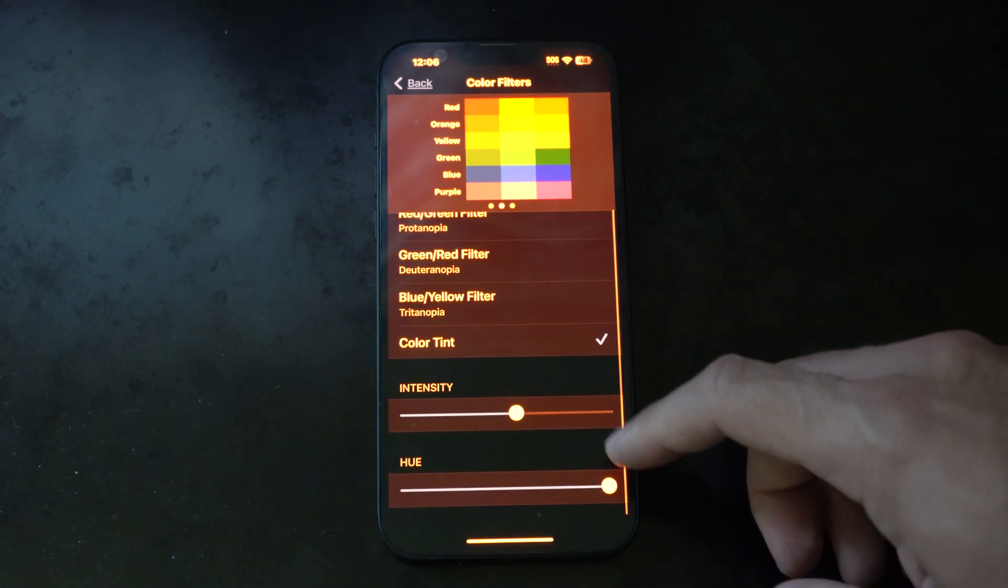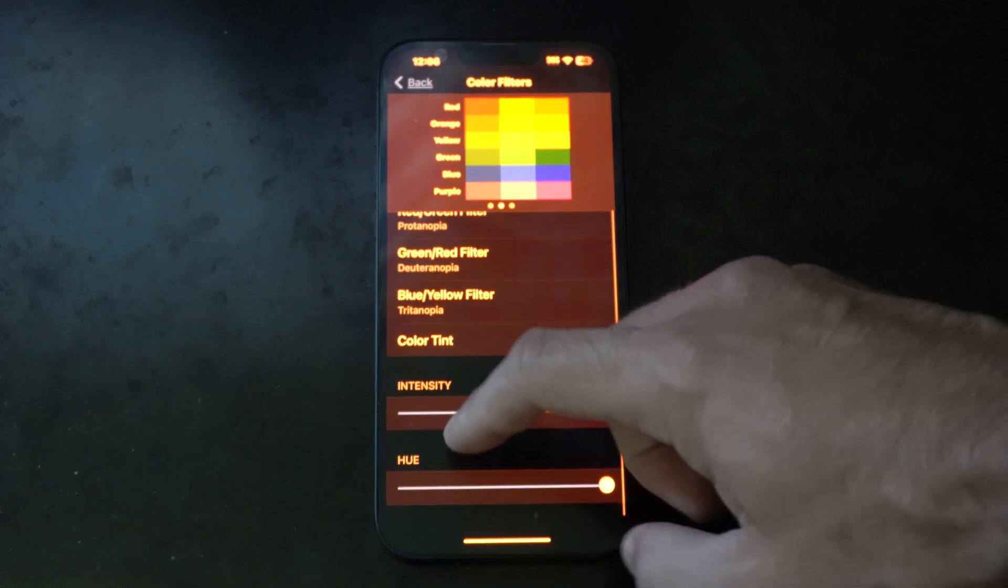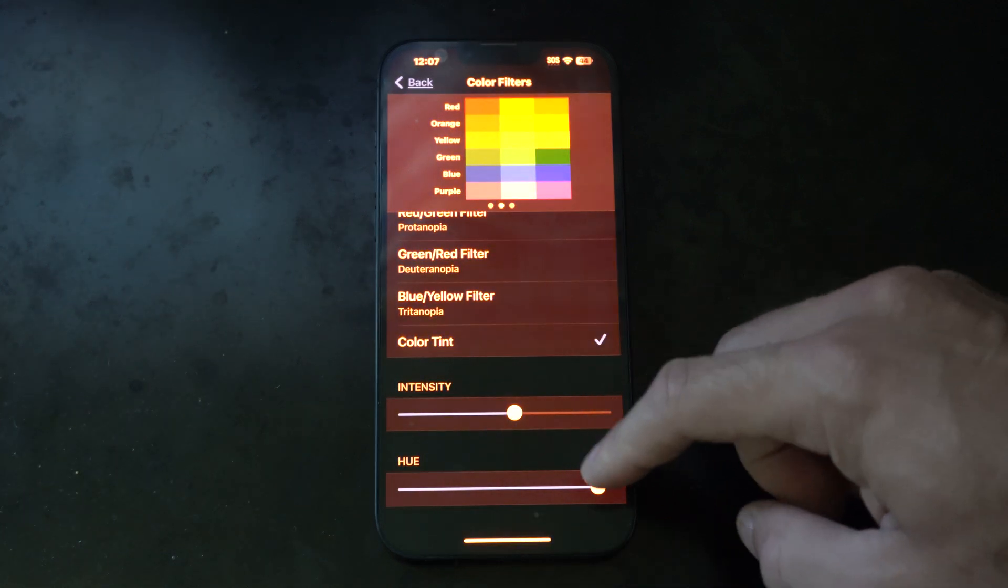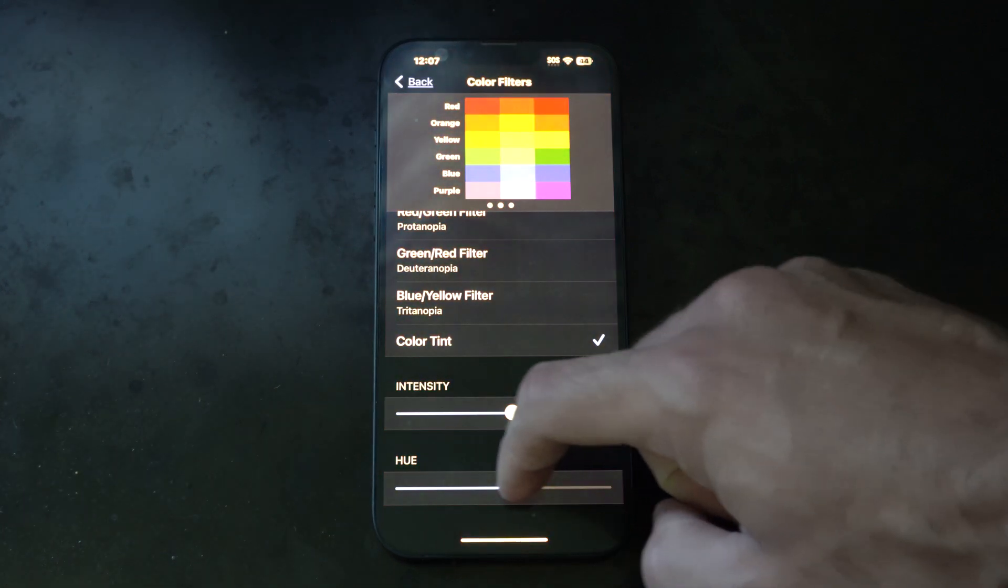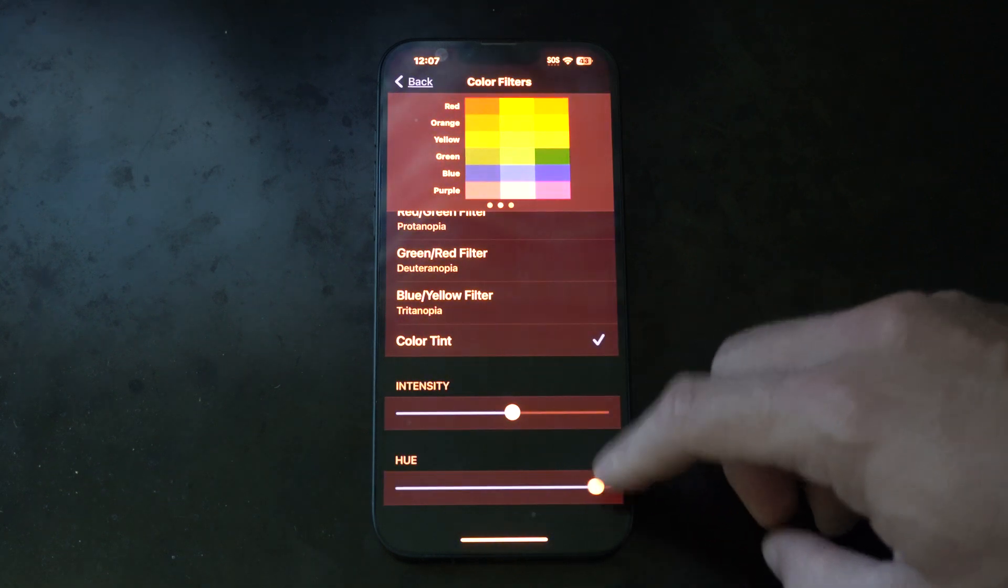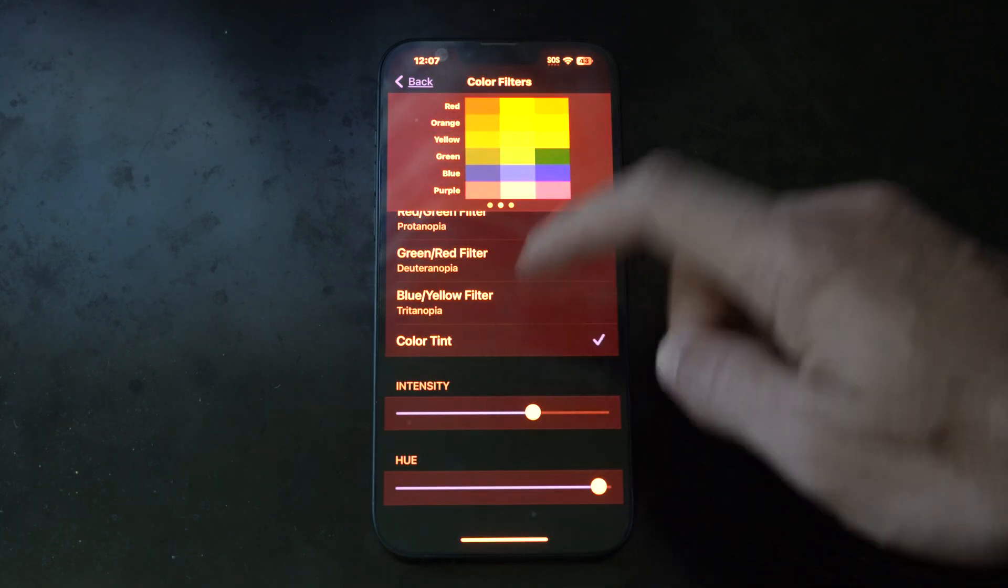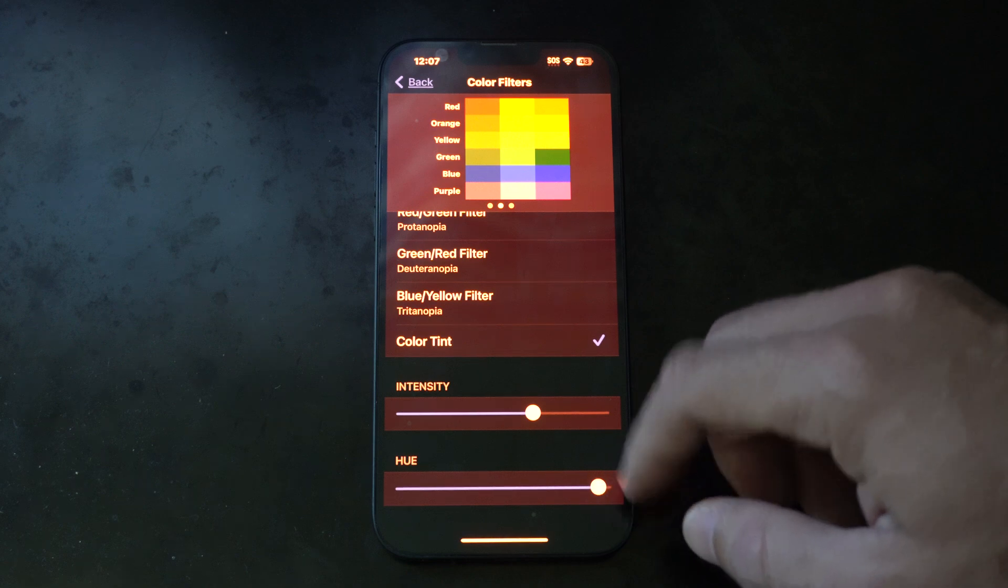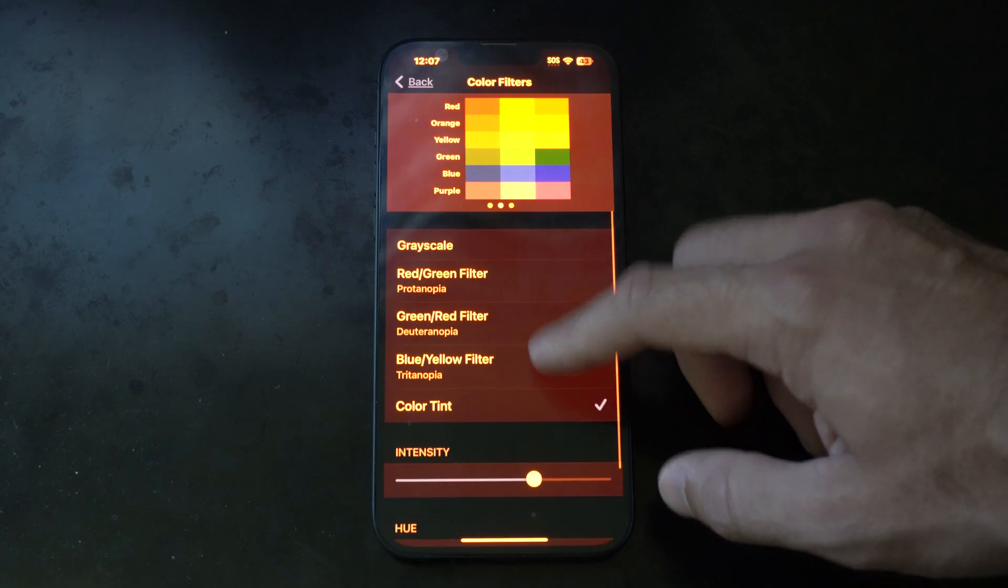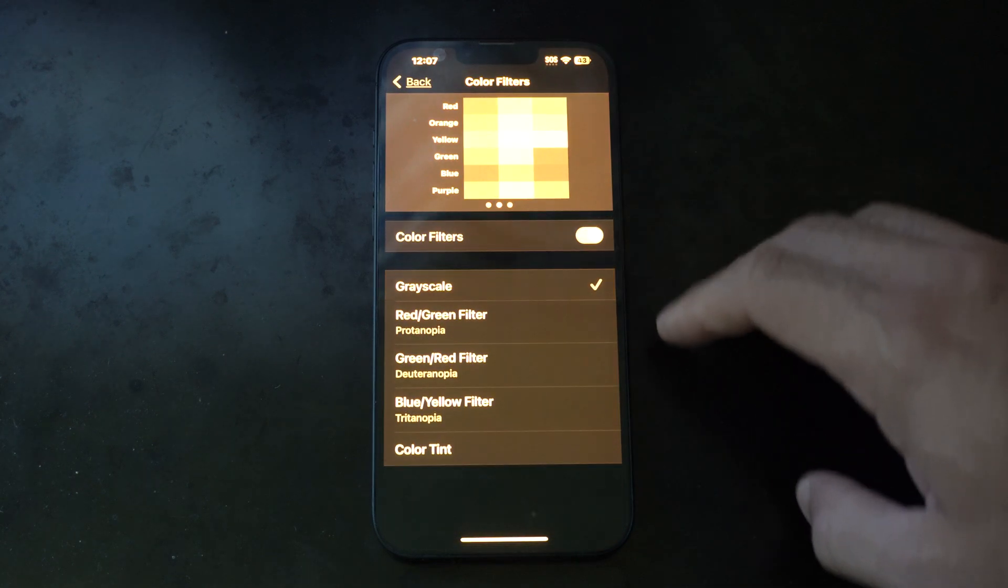If you scroll up, you can change the hue or the tint. I typically just leave it on like a red. Then we have other options if we're colorblind - we have Grayscale.